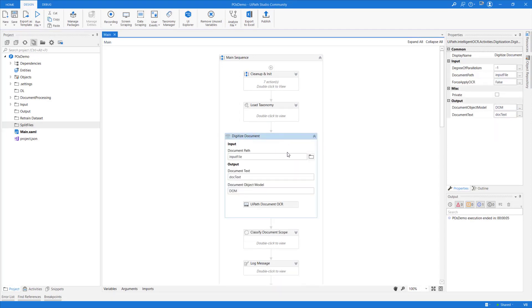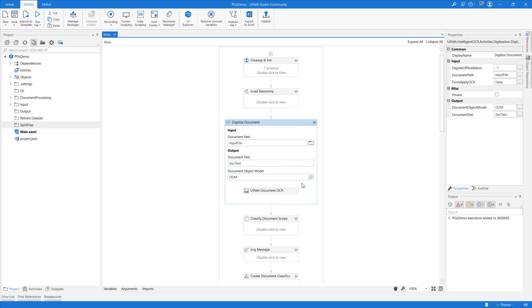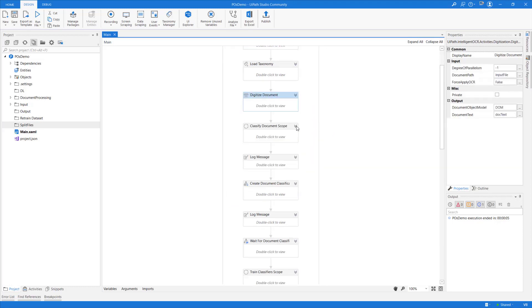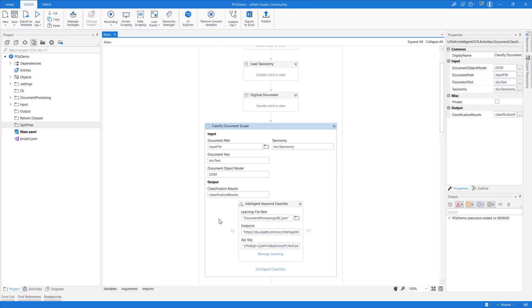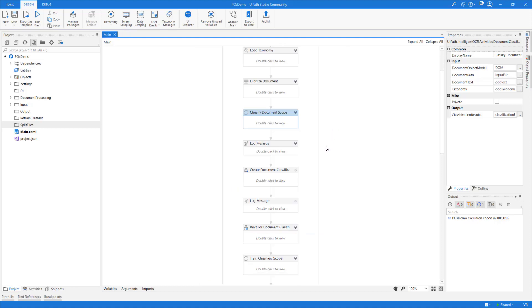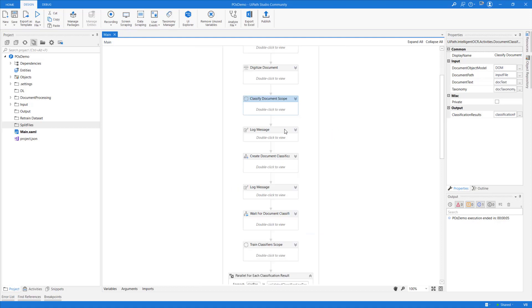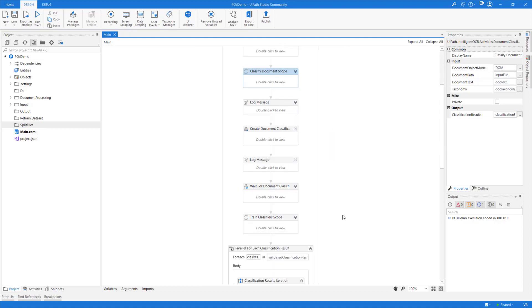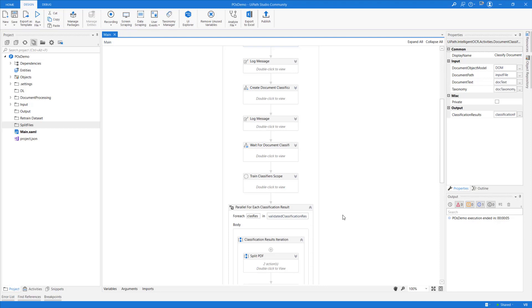After loading the Taxonomy, I will digitize the document using UiPath Document OCR. Next, in Classify Document Scope, I'm going to make use of our new Intelligent Keyword Classifier in order to benefit from its capability of identifying multiple logical documents within the same input file. I want to show you Action Center and how it works for document classification.